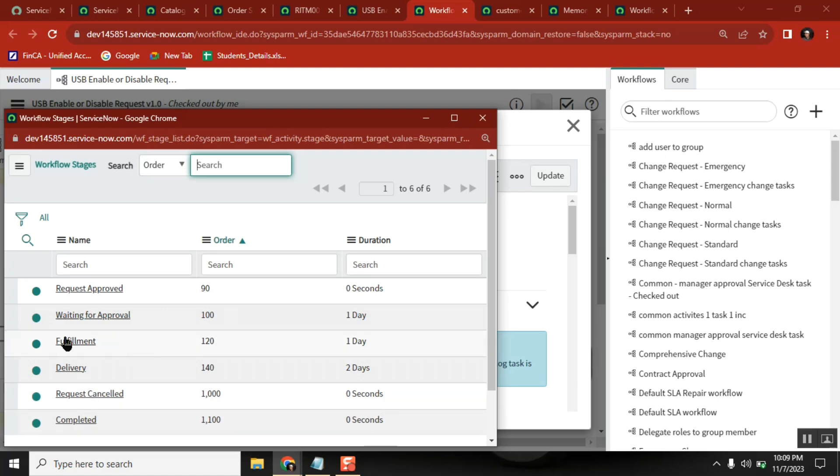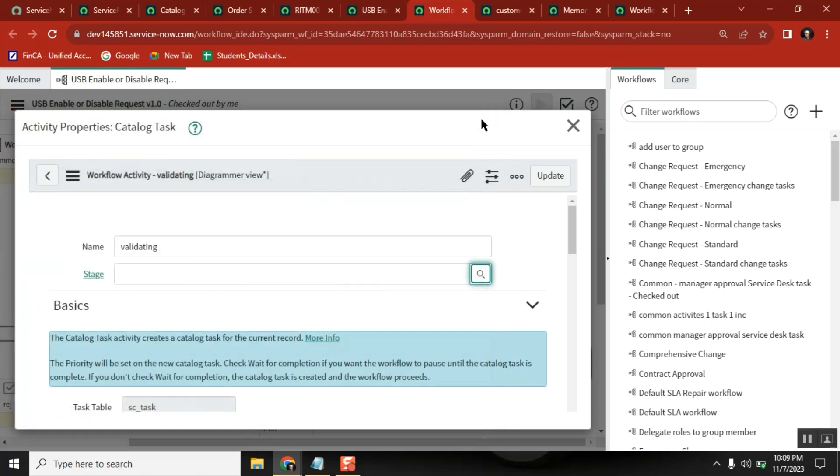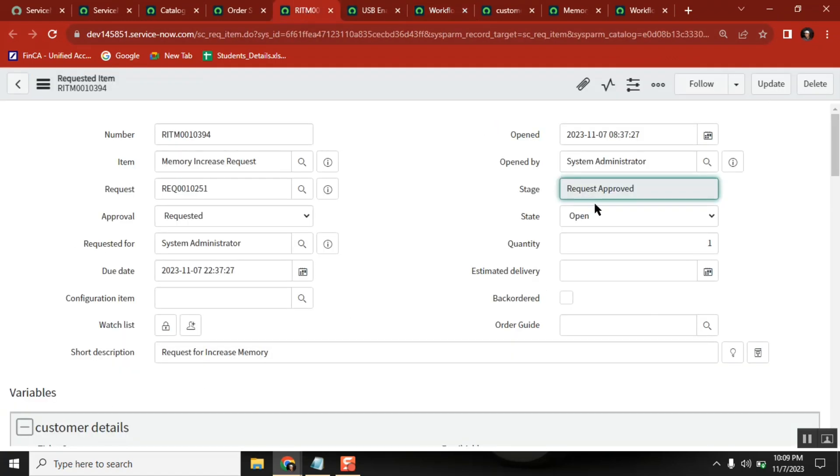If a task is created then you can say fulfillment. When you keep this one, then in the RITM level it shows the right proper stagings. You got it everyone?